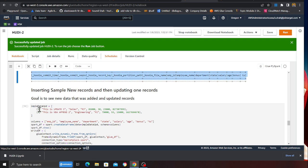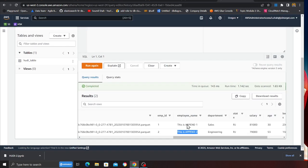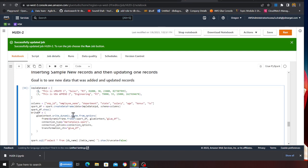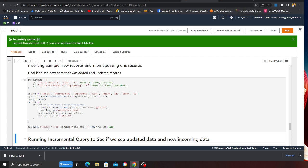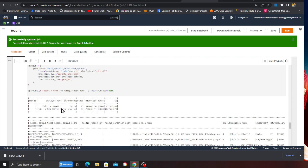Now I'm going to update employee number one on the data lake. Before, the message says 'this is an append one' — I'm going to change this to 'this is an update one'. I'm also inserting a new employee with ID three. After I execute the cell, these will be added to the data lake. When I run a SELECT * from the database table I should see three records with no duplicates — record one updated and record three appended.